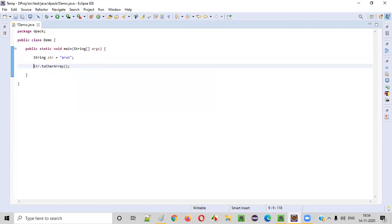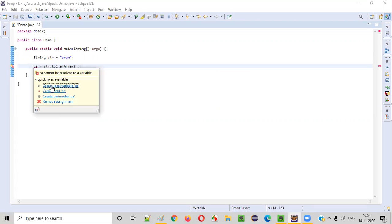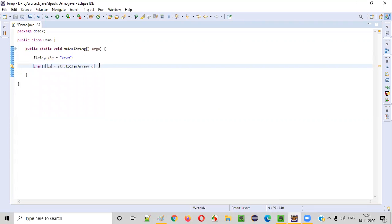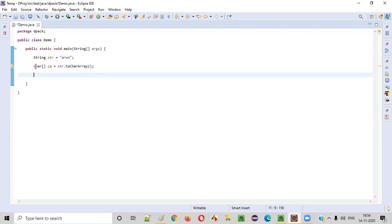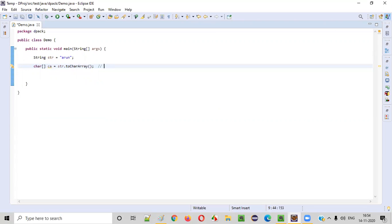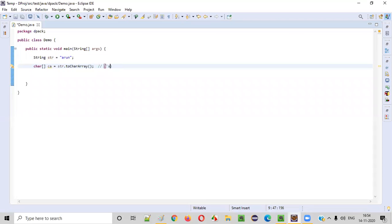I'll name this character array as CA and create the local variable — then automatically the character array will come. So once you convert this string into the character array, internally it will look like an array of four elements. The first element will be the character A, the second element will be the character R, the third element will be the character U, and the fourth element will be the character N — four elements in total.